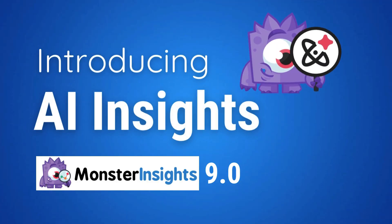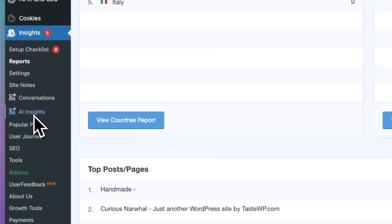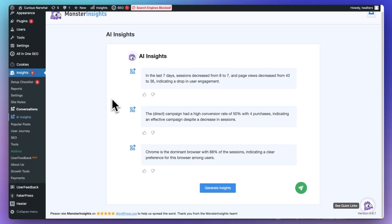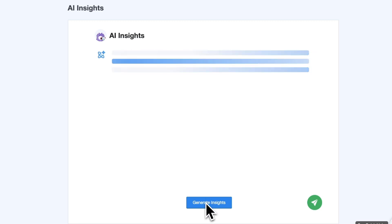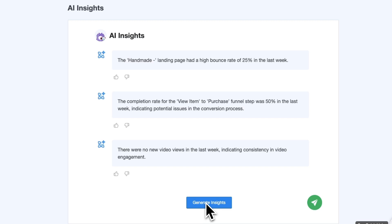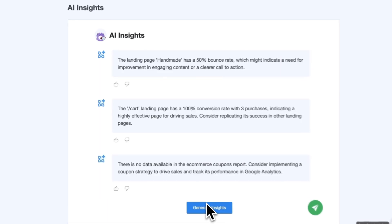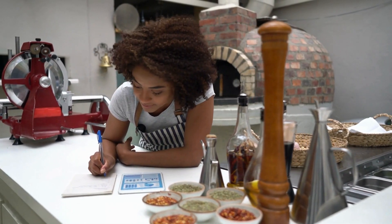AI Insights will automatically tell you what's going on with your data and you don't even have to enter a prompt. All you've got to do is click on Insights, then AI Insights, and you'll see three insights about your data. Our AI tool can spot trends and anomalies and it'll help you quickly see what's going on with your site's traffic with just a glance. And if you want even more insights, just click Generate Insights and you'll see three more valuable insights about what's going on with your traffic. With the new Monster Insights AI Insights tool, you can quickly and easily monitor changes to your site's traffic so you can grow your site and start building your business.